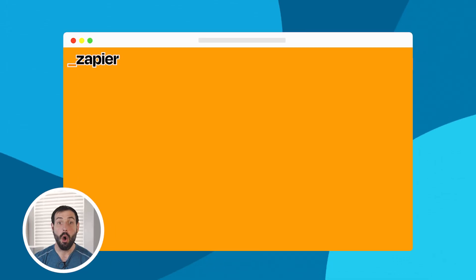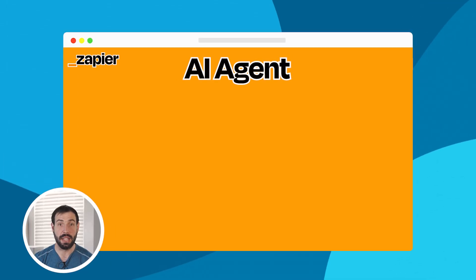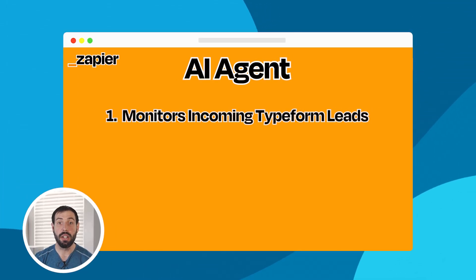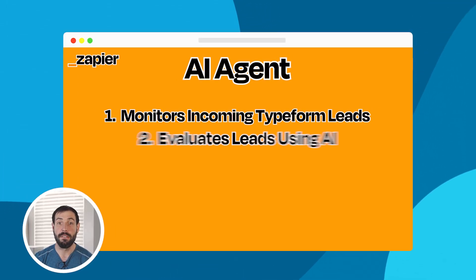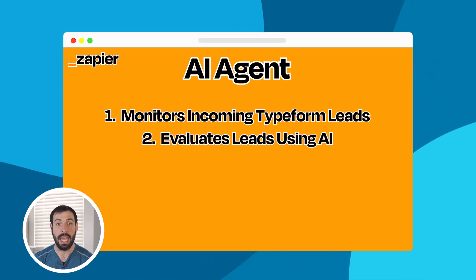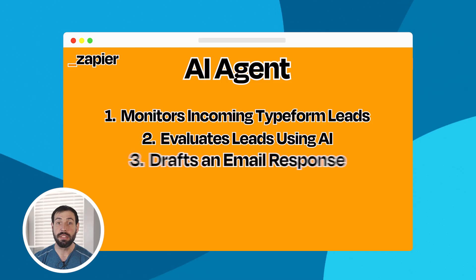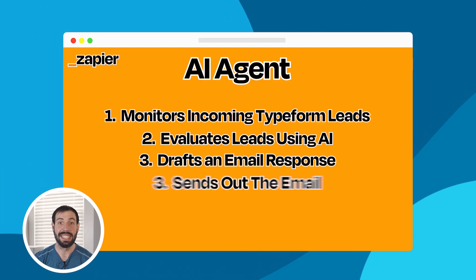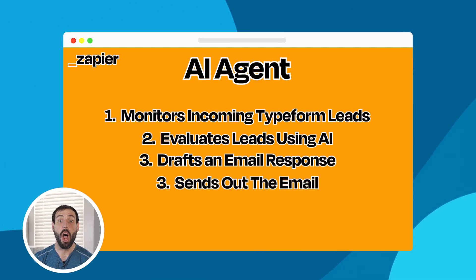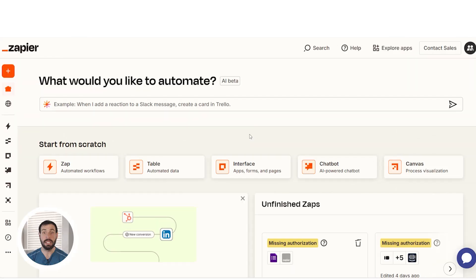In this video, we'll build an agent that monitors incoming typeform leads, evaluates them using AI, drafts a personalized email response, and sends that email, all using Zapier Agents.